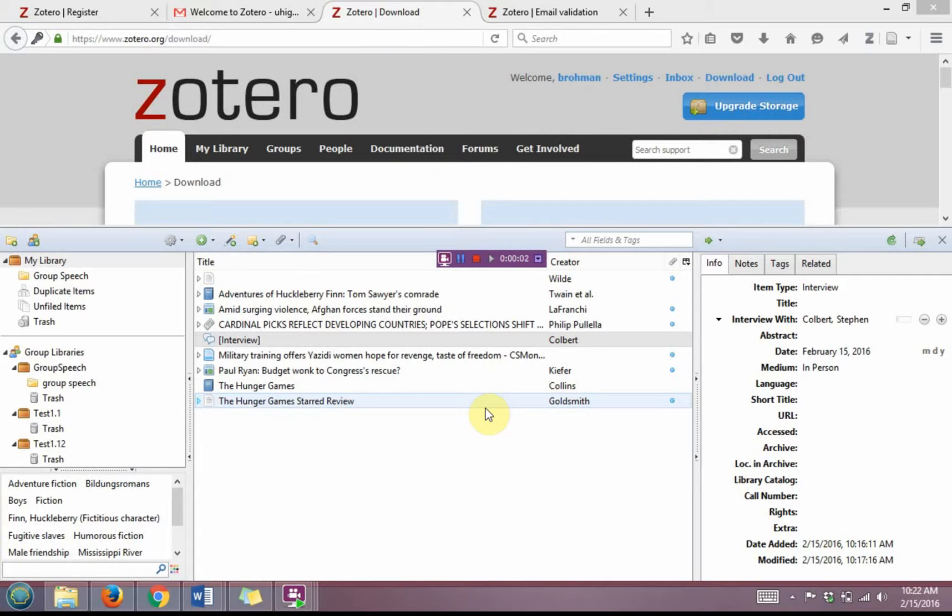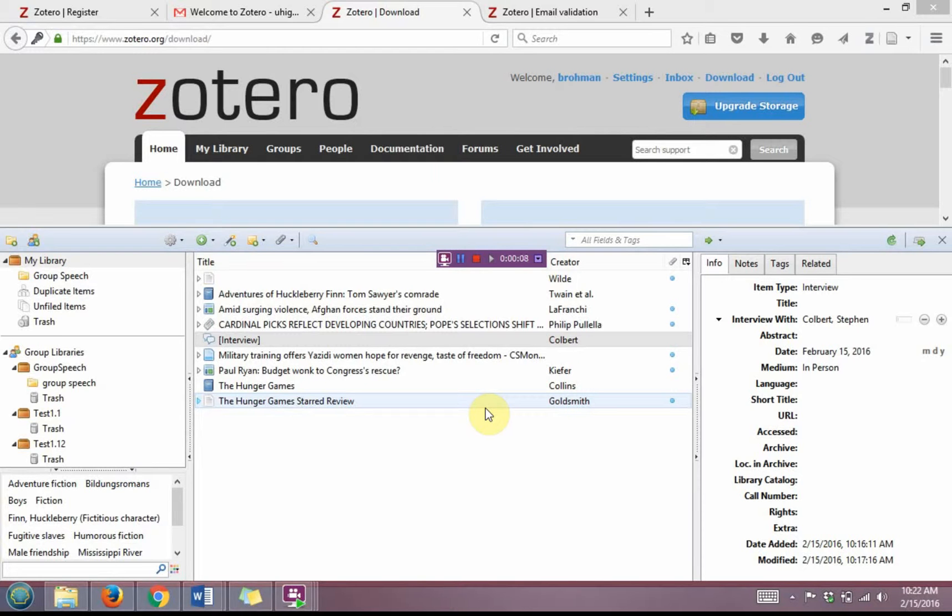A great feature of Zotero is as you are reading a text, you can actually save important quotations into Zotero to make them easier to use and manipulate later, as well as remind yourself that those are available.